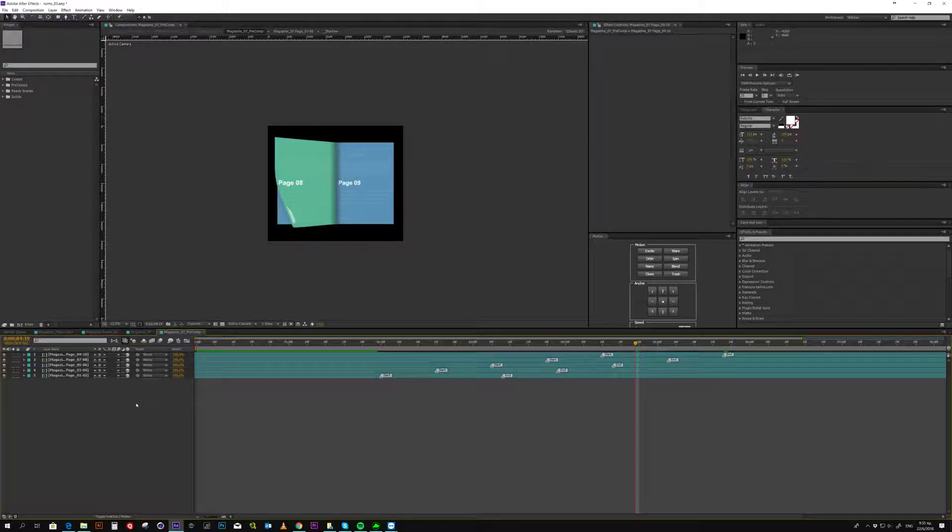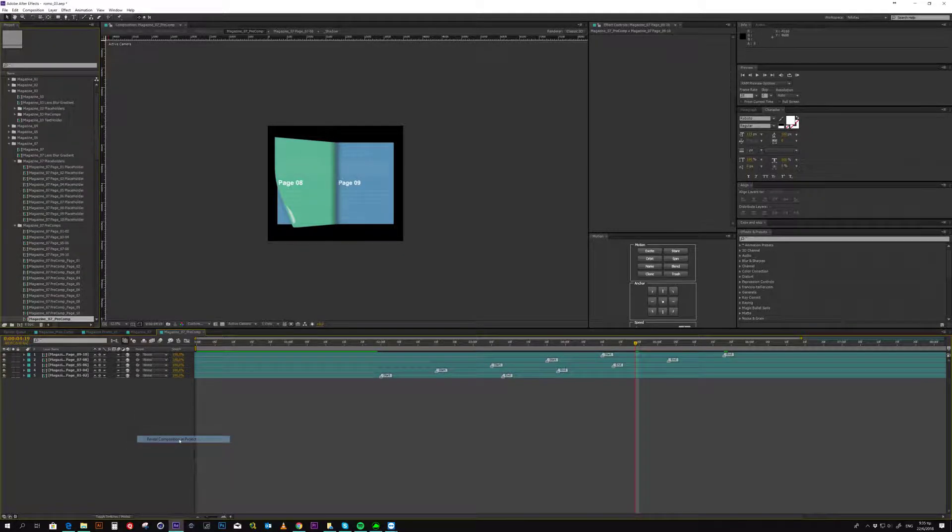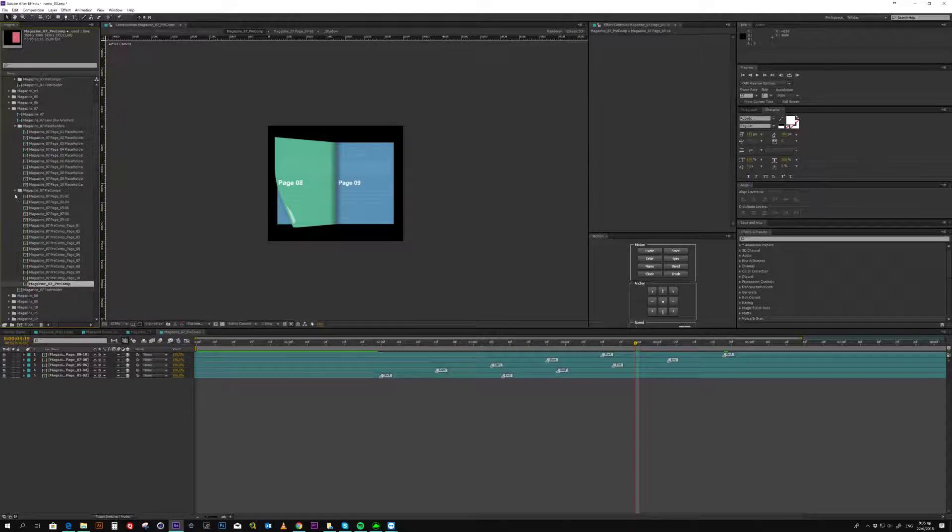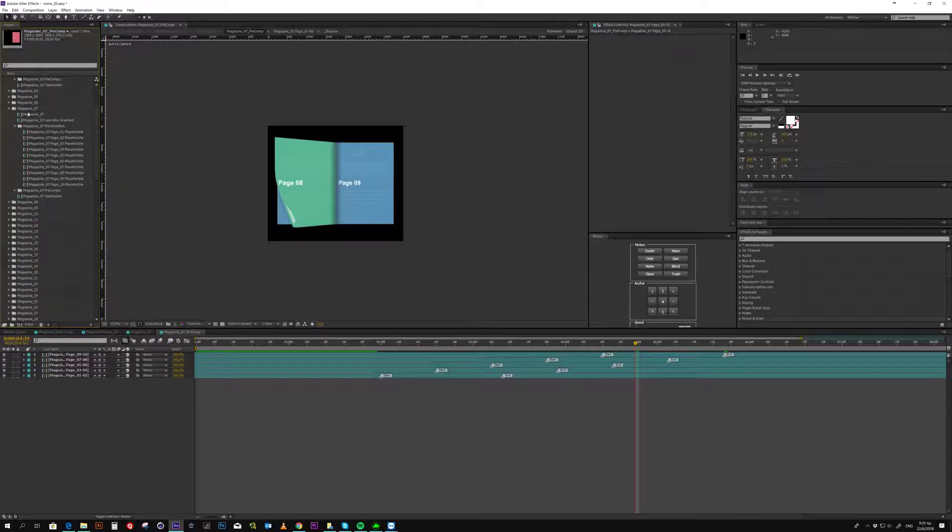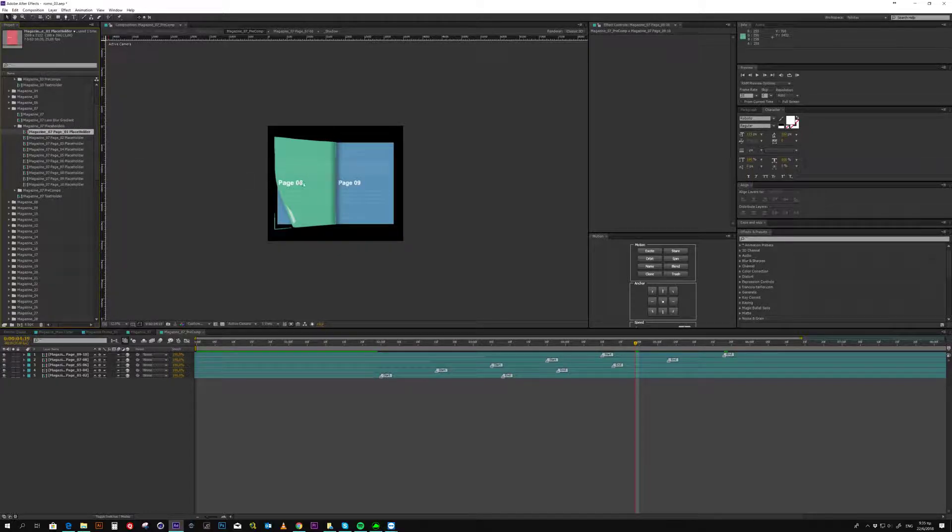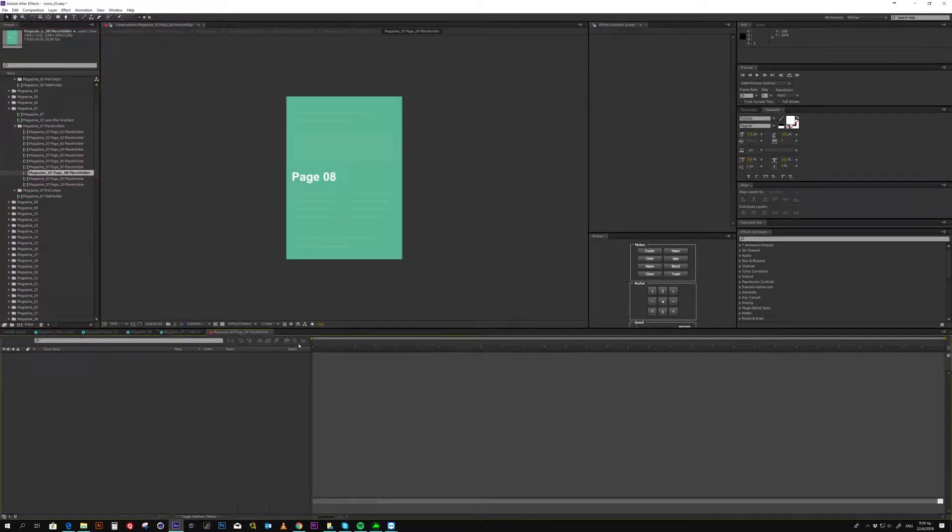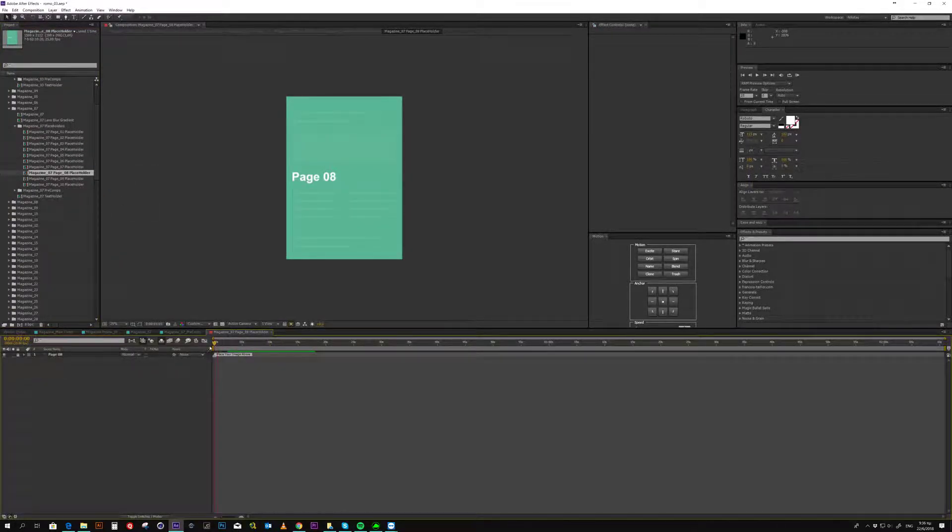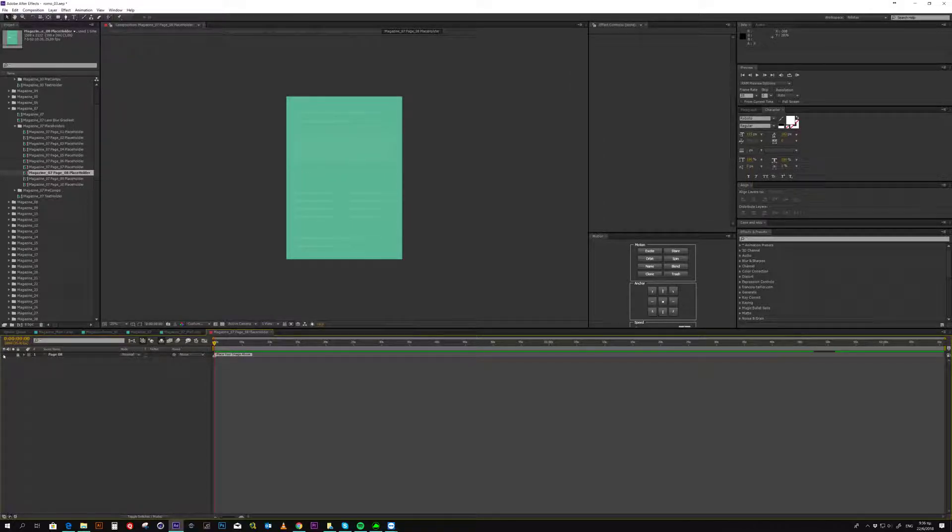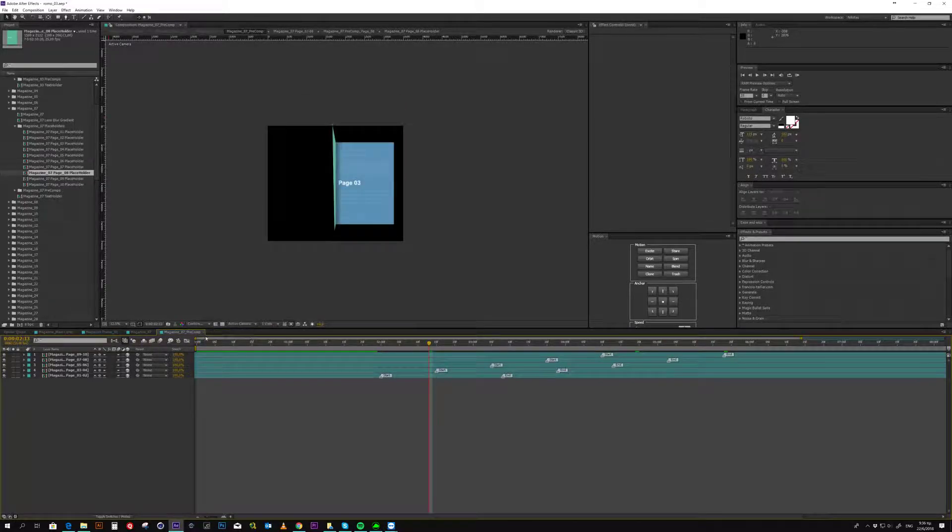Alternatively, you can right click, reveal composition in project, and see you are in the magazine 7, and you can go ahead to the placeholders. So, you see in page 8, you go to page 8 placeholder and place your image here. Place your image above. As you see here, you should place your image above.